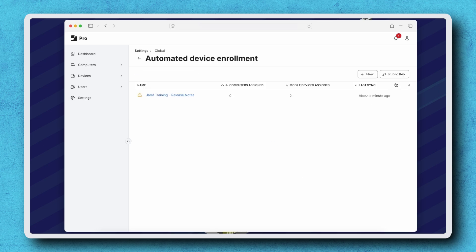Click Public Key in the top right. This will automatically download our public key file.